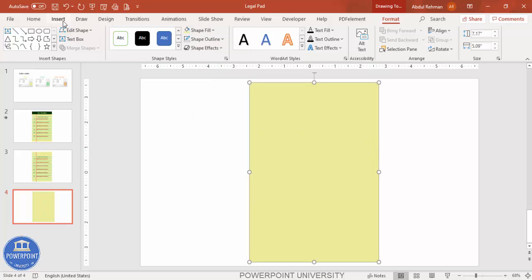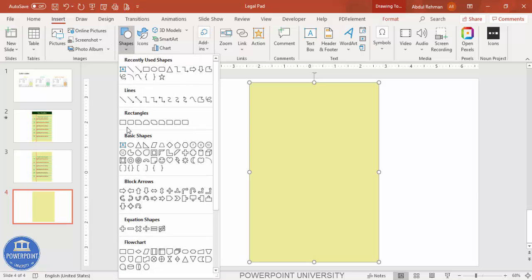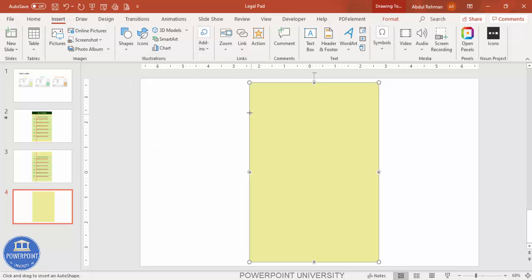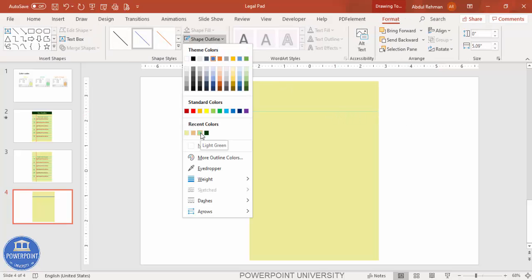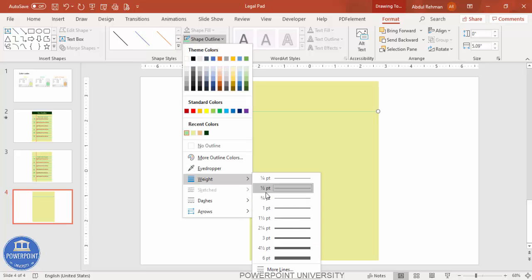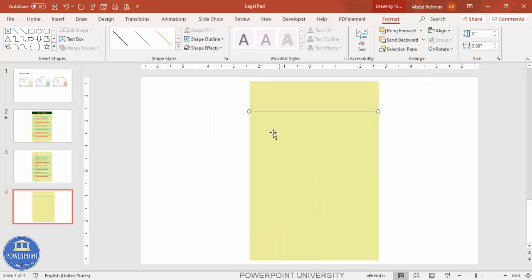To add lines, go to Insert, Shapes, select the line, and draw it — leave some space at the top and hold the Shift key to get a perfect straight line. Change the line color to light green, and increase the width to maybe 1 or 1.5 points. Then press Ctrl+D to duplicate it and make sure the lines are properly aligned and not crossing the page.